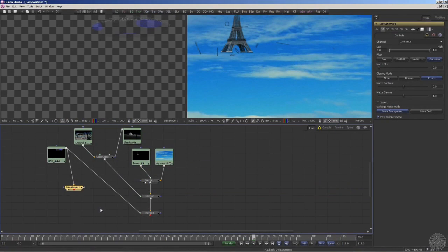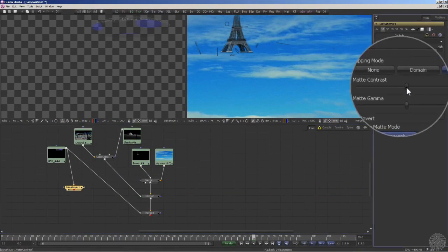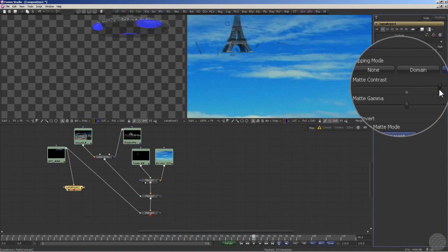In this specific case, the LumaKeyer is already doing a great job of isolating the highlights. We'll just tighten up the contrast to make those highlights more solid.